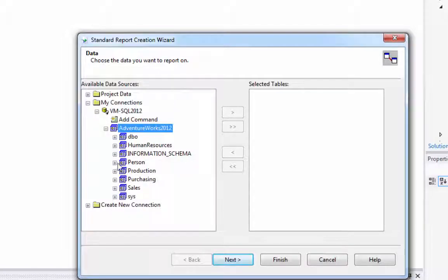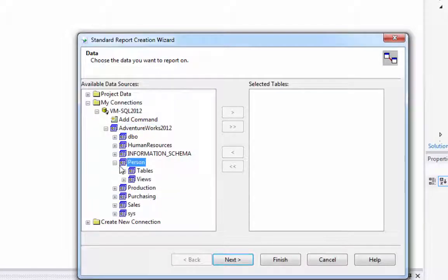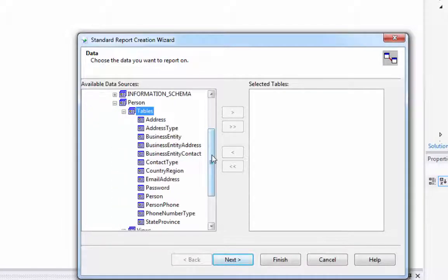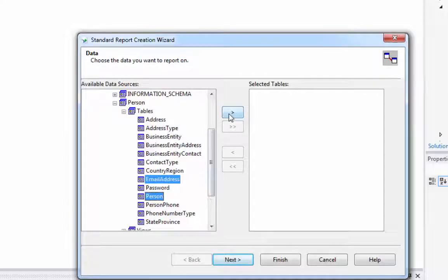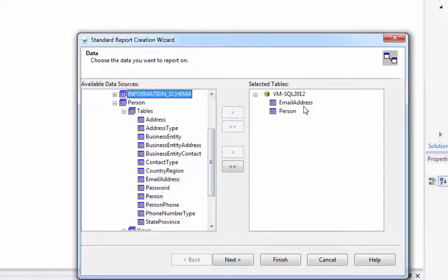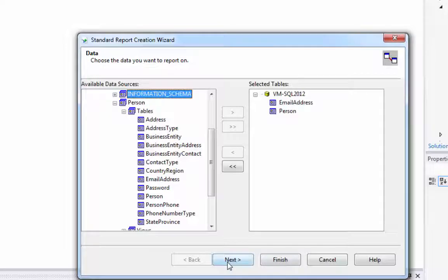We're going to look at the person list tables here. And we're going to look for person and emails. That's right. So we just bring those over here into our selected tables. Click Next.